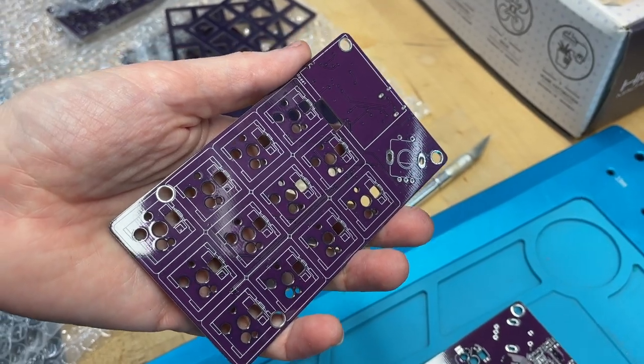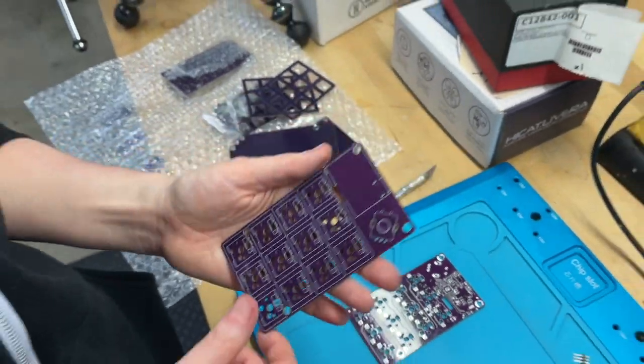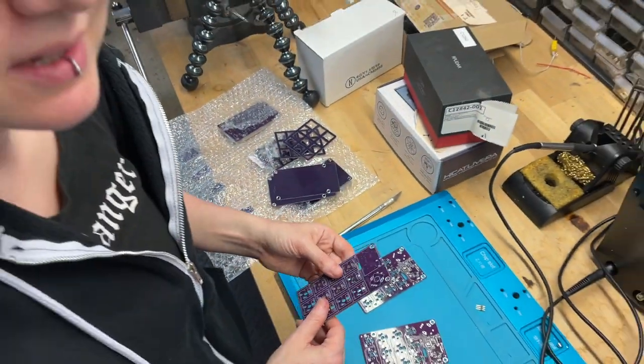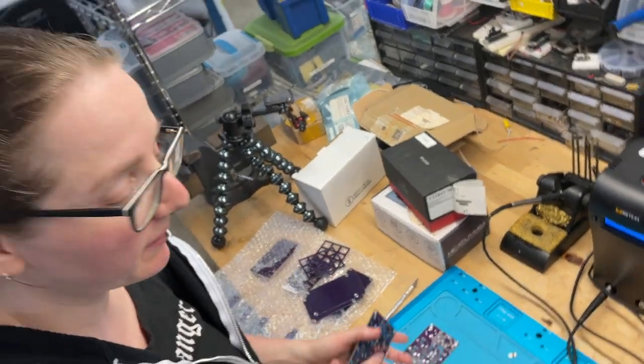Okay, Lady Ada, what is this? Hey, we're back at the Adafruit Factory making prototypes.